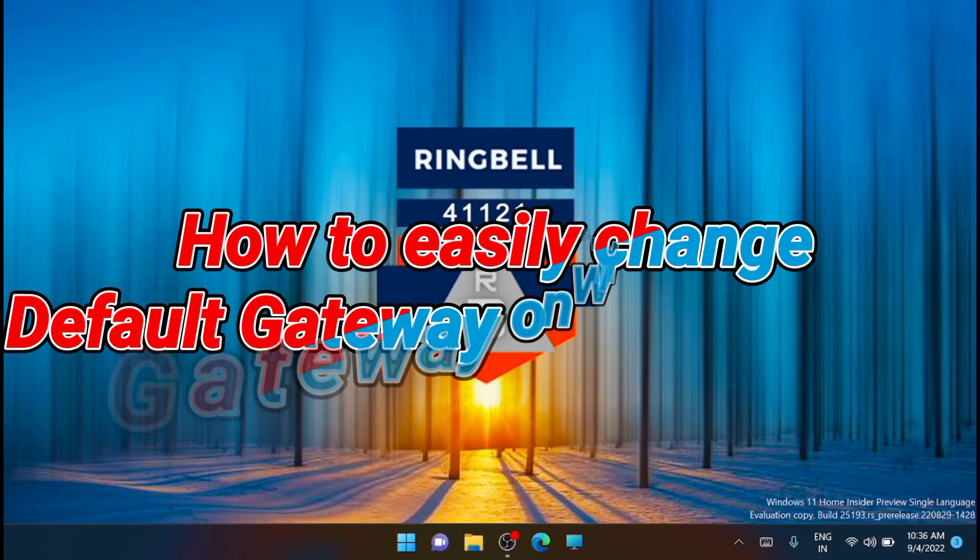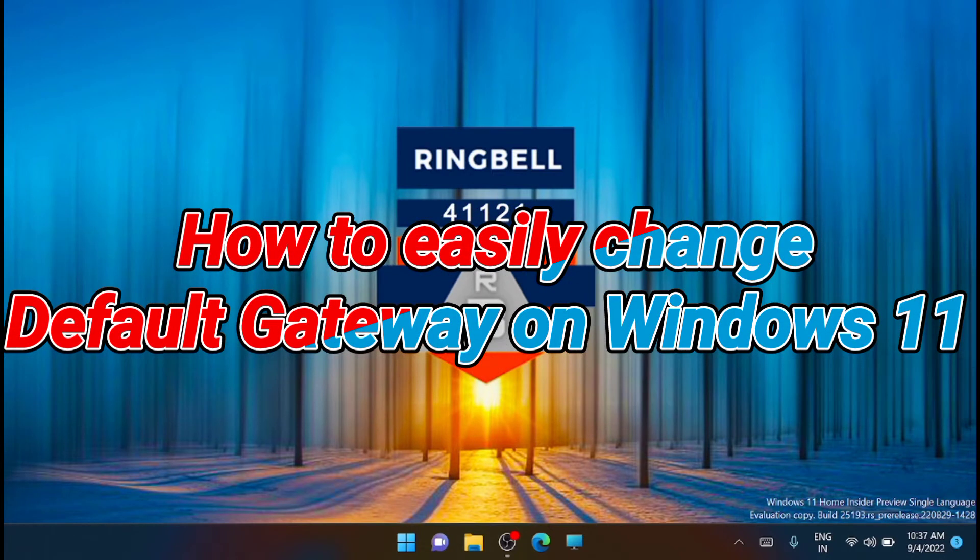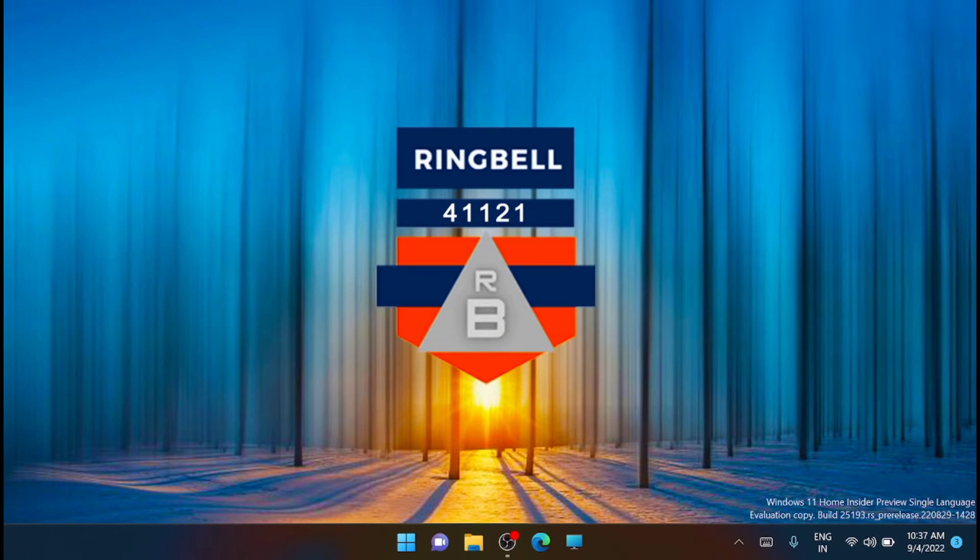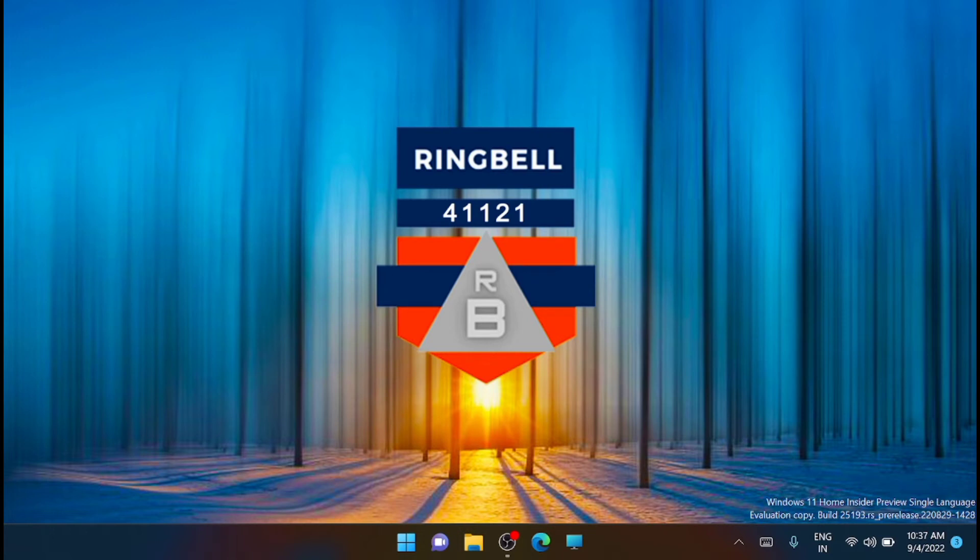Windows 11 has been out for a while and Microsoft has introduced numerous changes since its release. Many settings have been moved from the control panel to the settings app, which can make it a bit difficult to find your regular settings. If you're looking to change your default gateway IP address on Windows 11, then here is how you can get started.